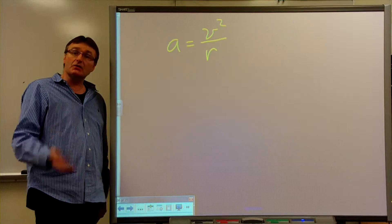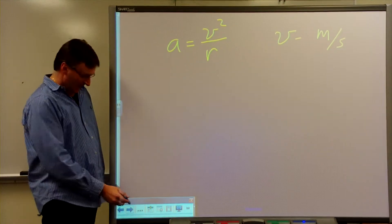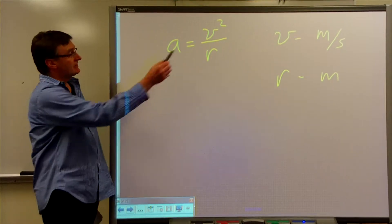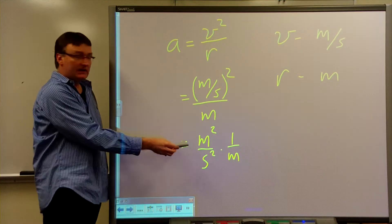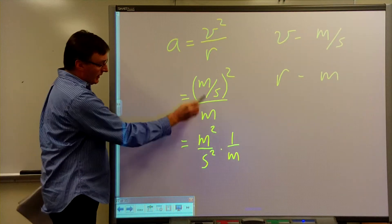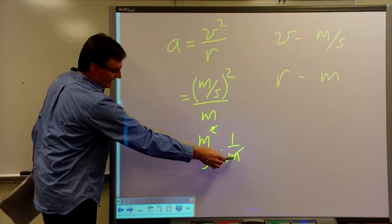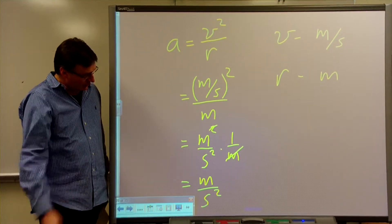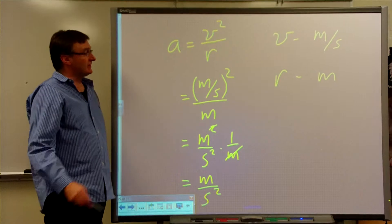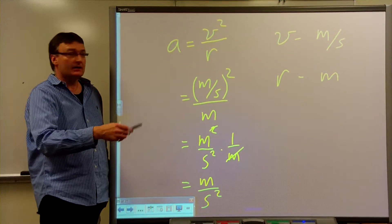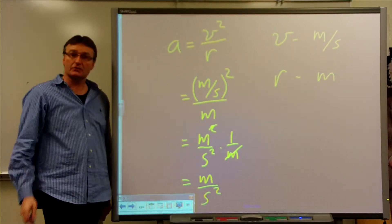Let's verify the units of a = V²/R make sense. Velocity is in meters per second, and radius is in meters. So we have (m/s)² divided by m, which equals m²/s² times 1/m. Dividing by m means multiplying by its reciprocal, so one factor of m cancels, leaving meters per second squared — the correct units for acceleration. This confirms the equation holds true for uniform circular motion.